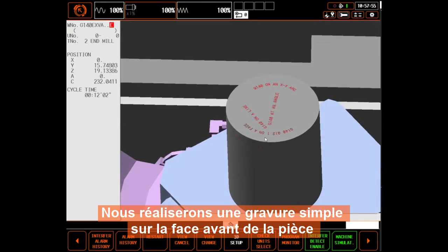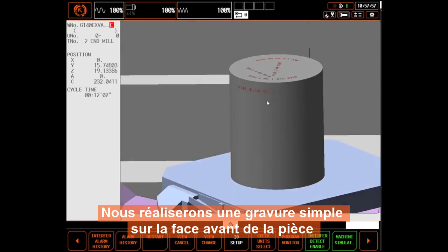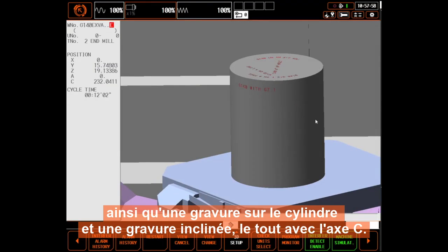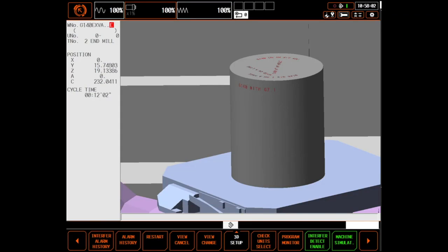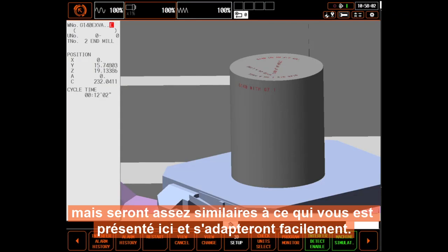We'll demonstrate simple engraving on a part face as well as cylindrical and polar engraving using the C-axis. Methods will vary slightly on other Mazak machines, but will be similar enough to what is presented here to easily adapt.